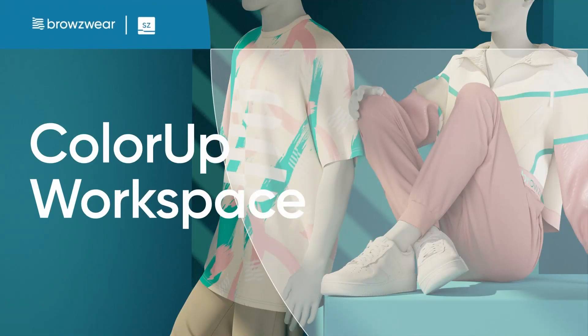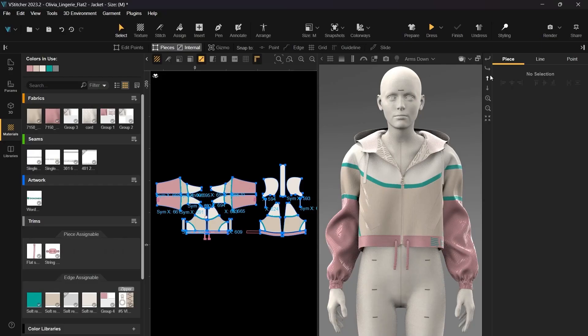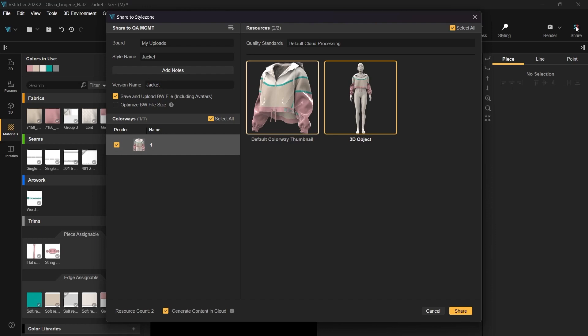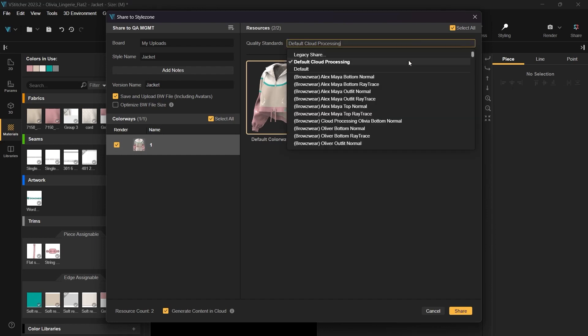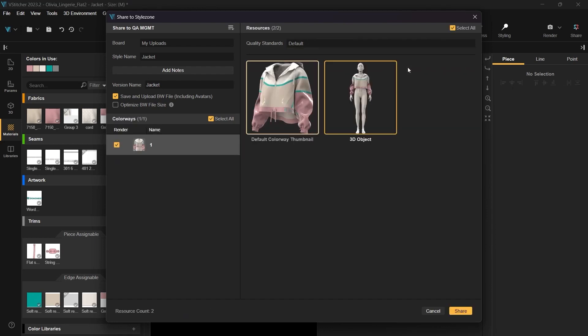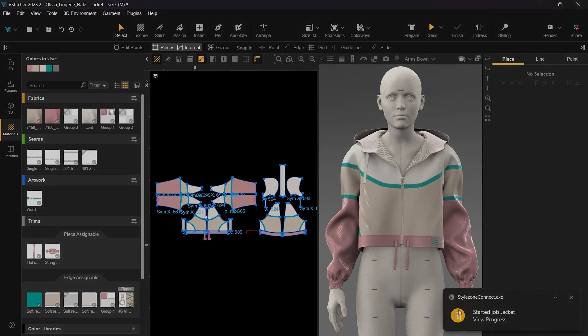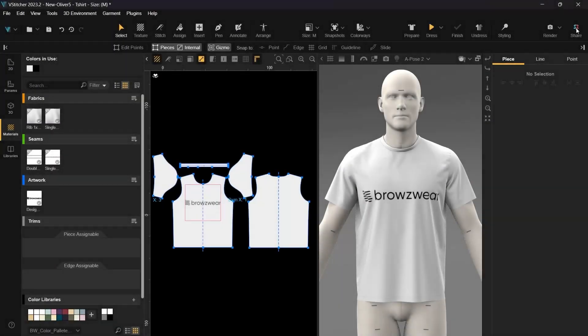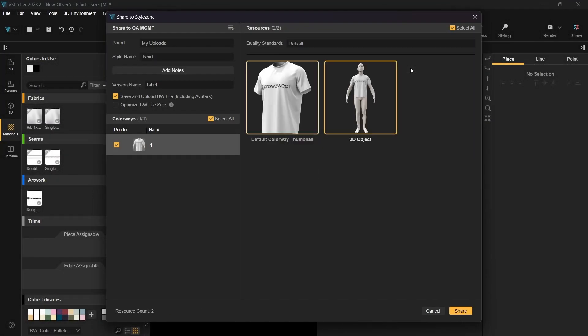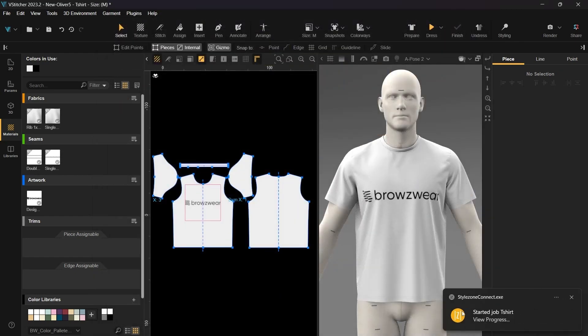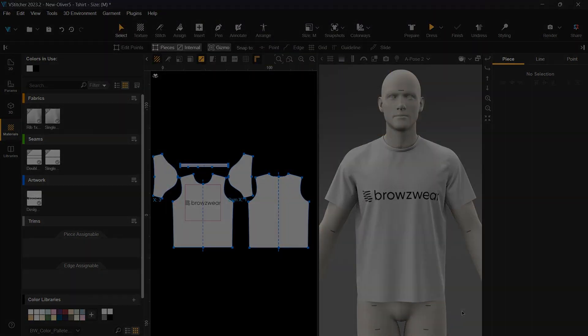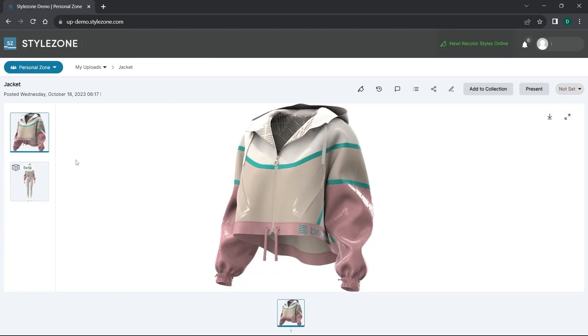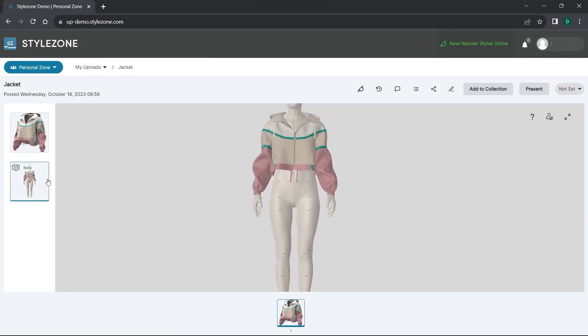In this video, we'll walk you through StyleZone's new ColorUp Workspace. Start by uploading your style in the default VQS in Vstitcher. This automatically creates and uploads a GLB file to StyleZone.